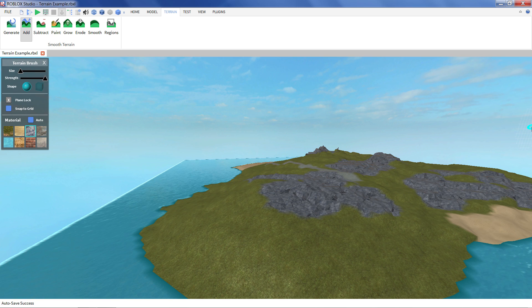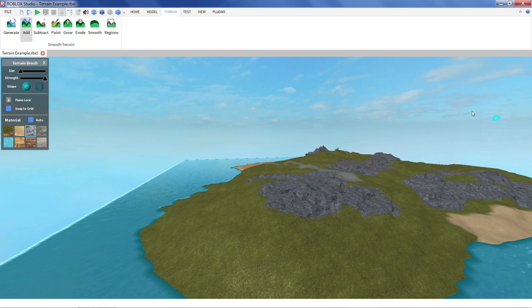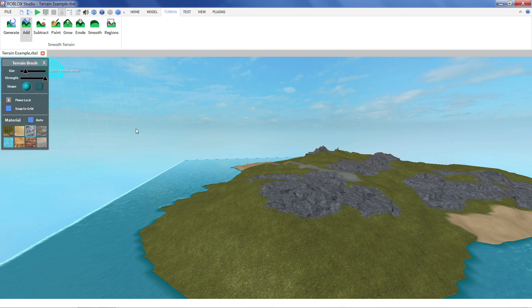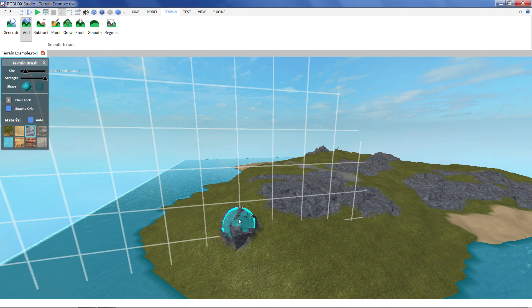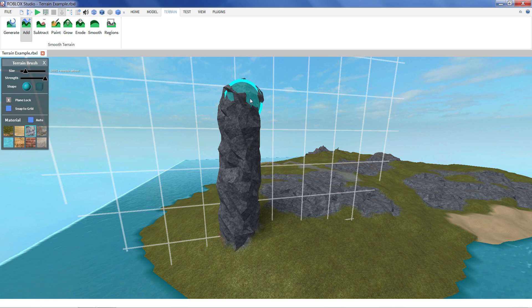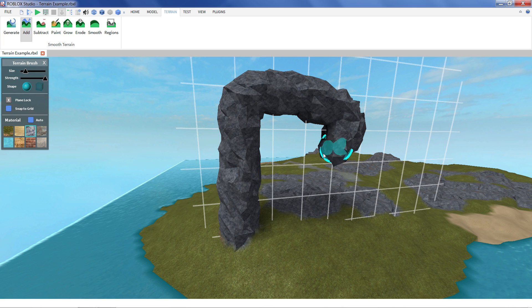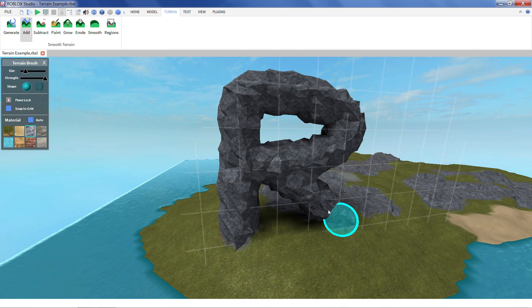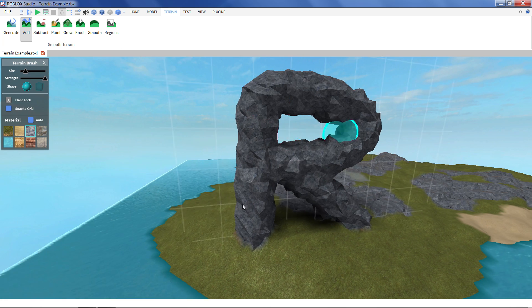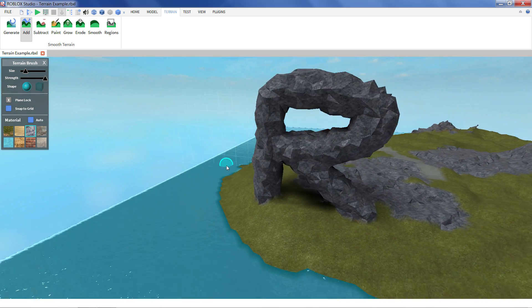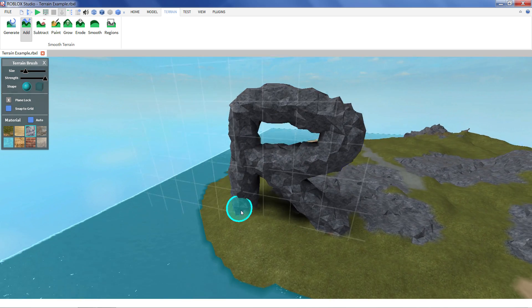So another tool I'd really like to show off is our region tool. So let's say we add a little bit of terrain that we really like. Like let's say we make a big, I don't know, maybe an R for Roblox. I really like that.